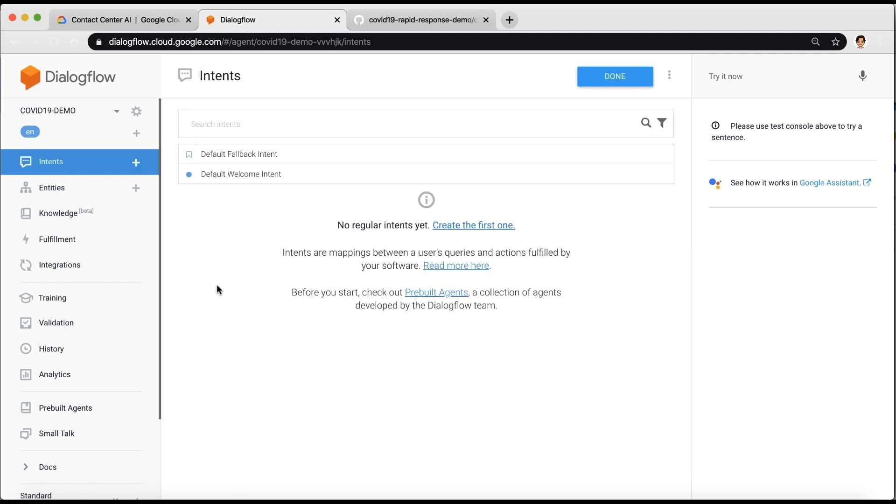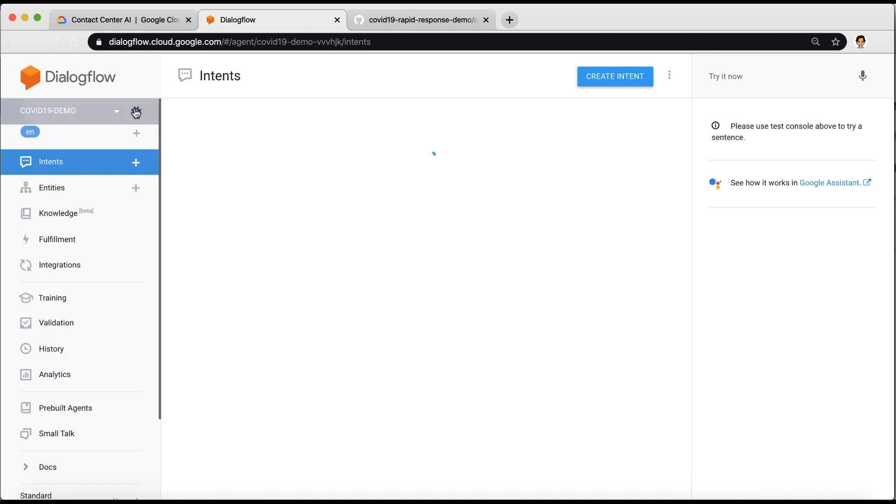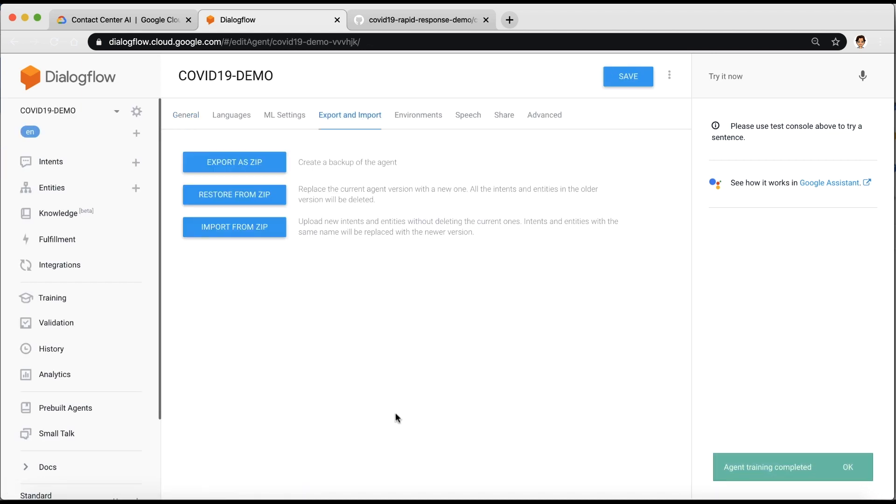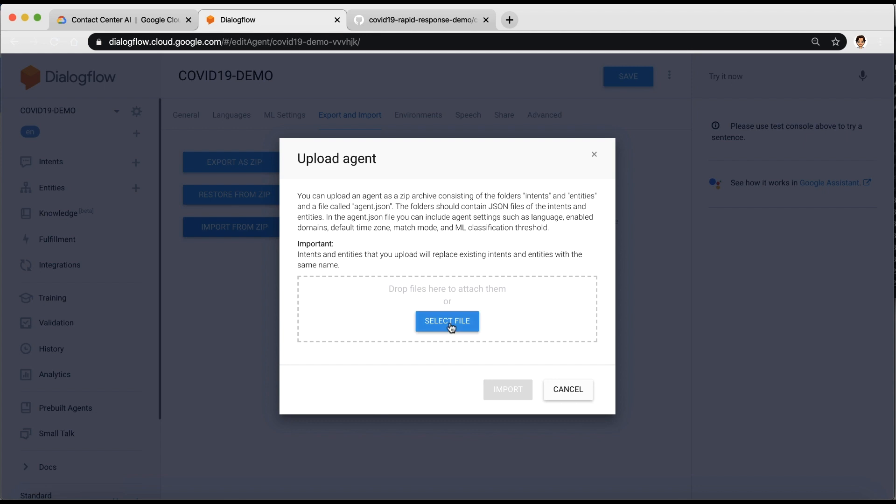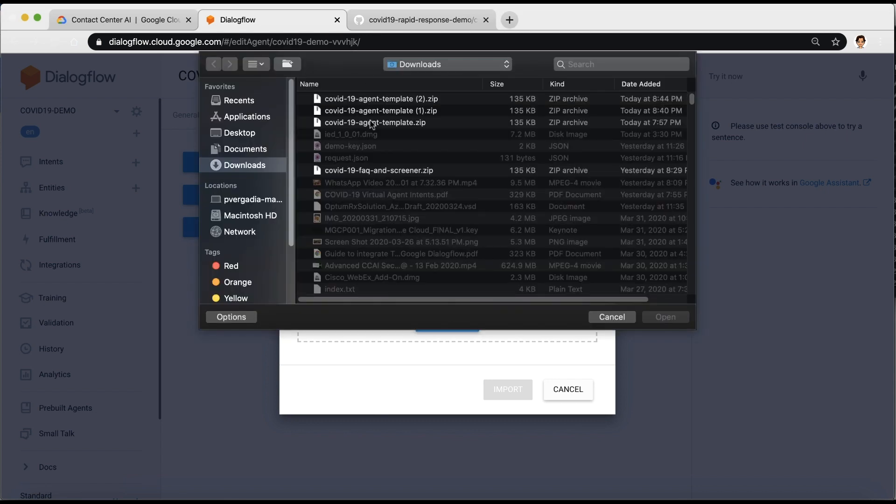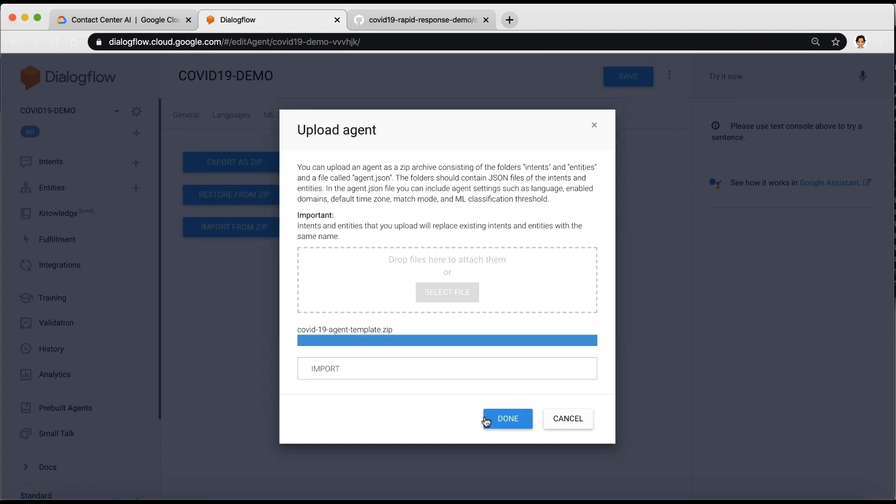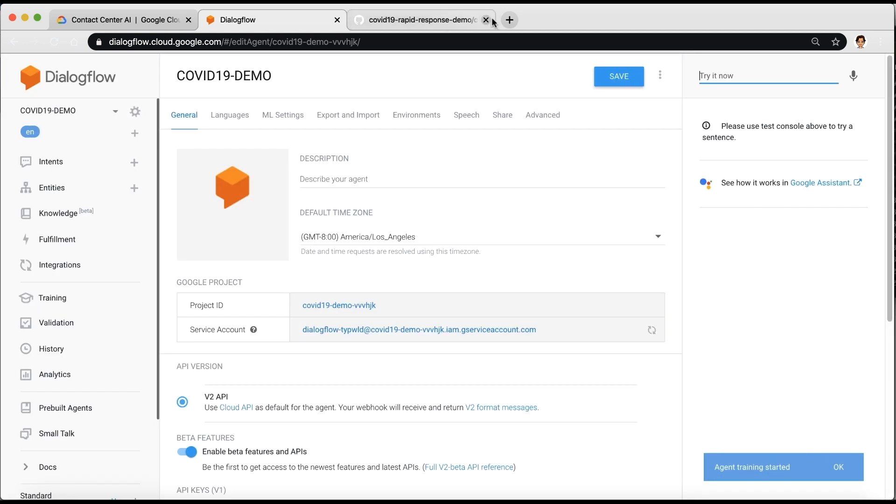Now click on the gear icon on the right-hand side of the new agent. Under Export and Import, select Import from Zip, and drop the zip file that you just downloaded from GitHub. Now you're ready to import and set up the backend for your agent.